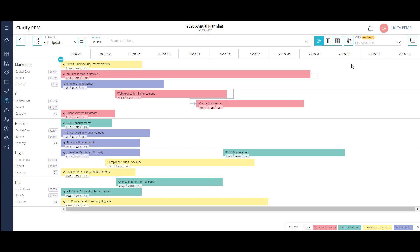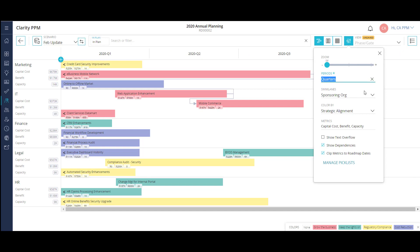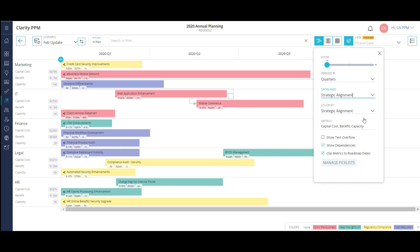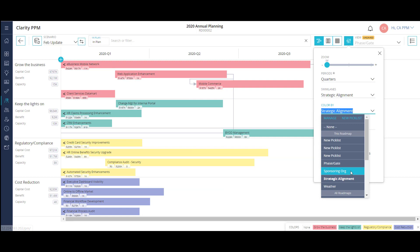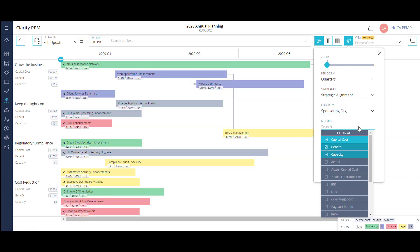The projects are also color-coded. In this example, the color reflects the corporate strategy the project falls under. I can configure my roadmap based on each of these items as well. I can change the view from monthly to quarterly, adjust my swim lanes to show strategic alignment, and my colors to represent sponsoring org. I can even choose which metrics I want to view on each project and in the swim lane aggregation.